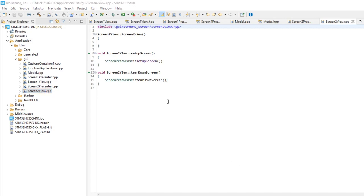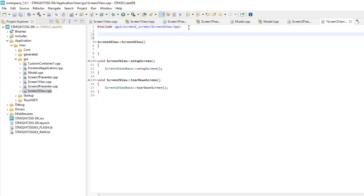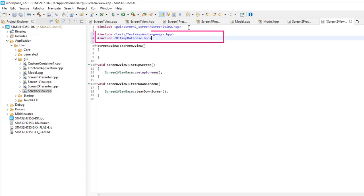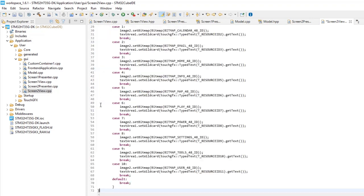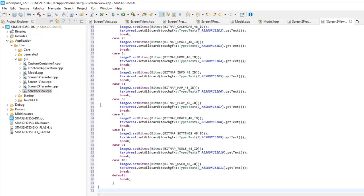Add include files for the text and images. Add a function that will set the image and text at ScreenEnter depending on the item selected at the scroll list on Screen1.